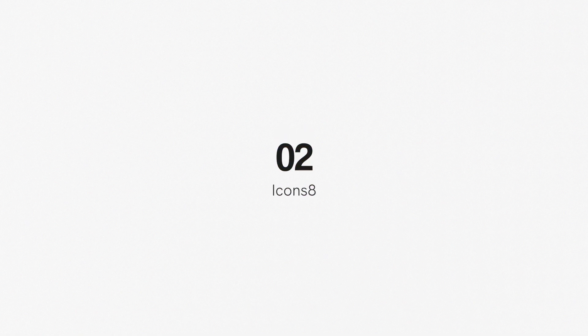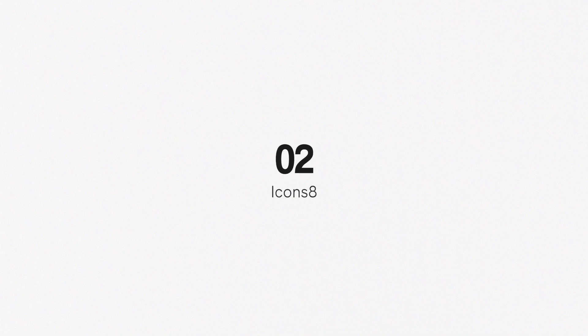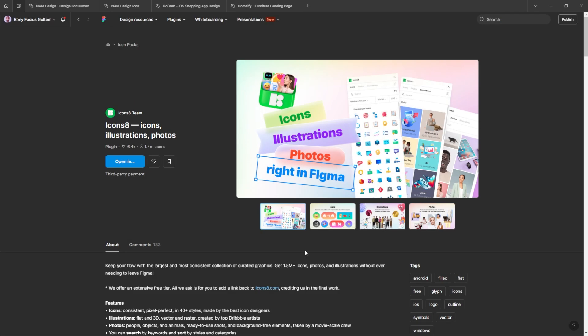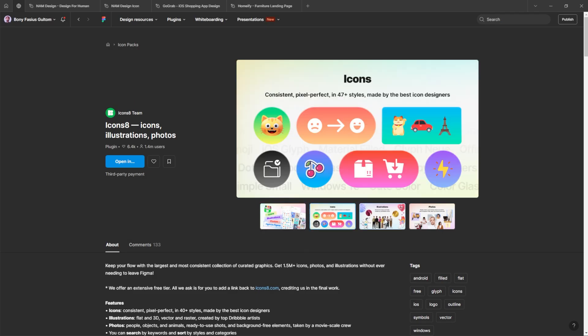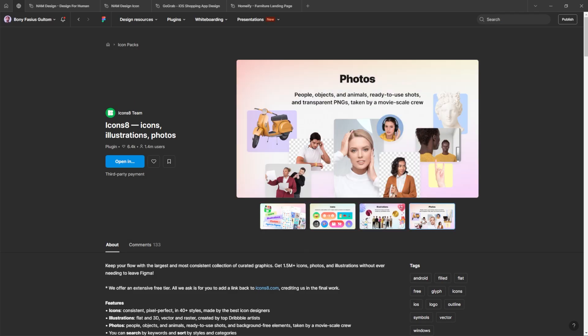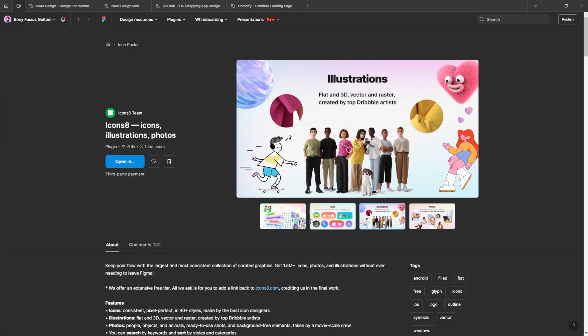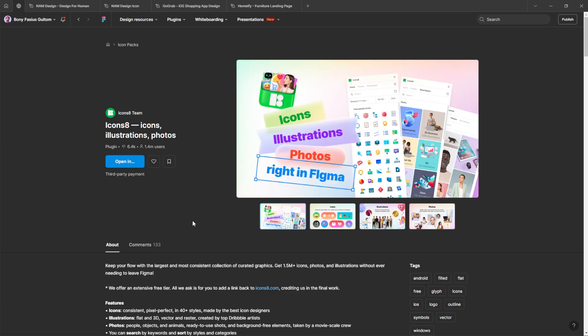Number two, icon eight. With this plugin, you can access over 1.5 million icons, photos, and illustrations without ever needing to leave Figma.